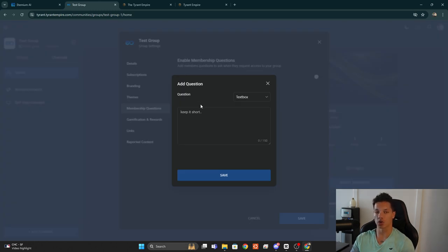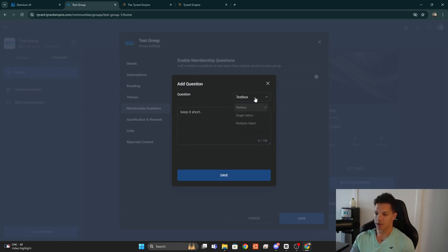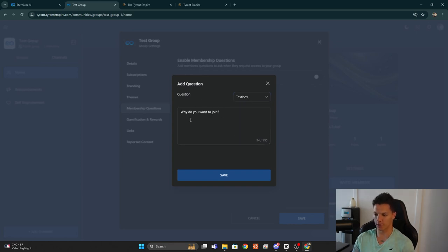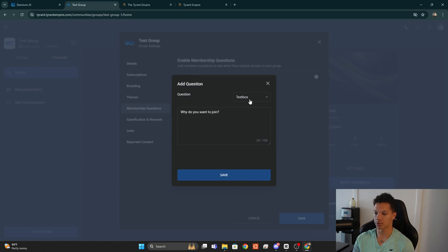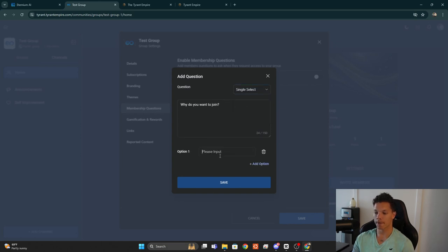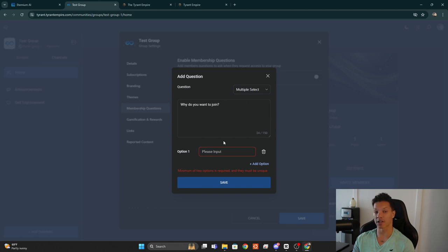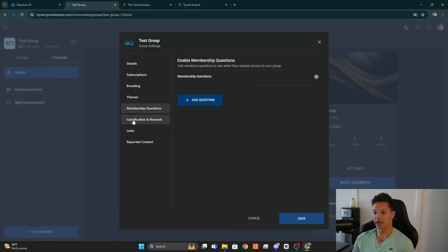Membership Questions let you add a question for anyone who wants to join the community to answer before being accepted. You can use a Text Box, a Single Select, or a Multiple Select. A Text Box lets them type their answer — for example, 'Why do you want to join?' A Single Select gives them pre-existing options but they can only pick one, while Multiple Select allows them to select multiple options.